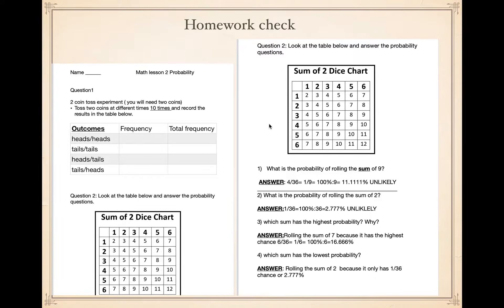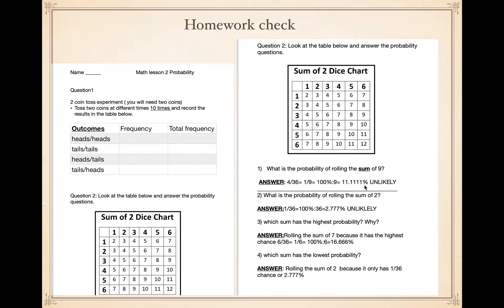Let's check the homework for the sum of two dice chart. What is the probability of rolling a sum of nine? Looking at the table, there are four possible outcomes to get a sum of nine: you need to roll six and three, five and four, four and five, or three and six. So we have four possibilities — four over thirty-six, or one over nine — which is 11.11 percent. That's unlikely.